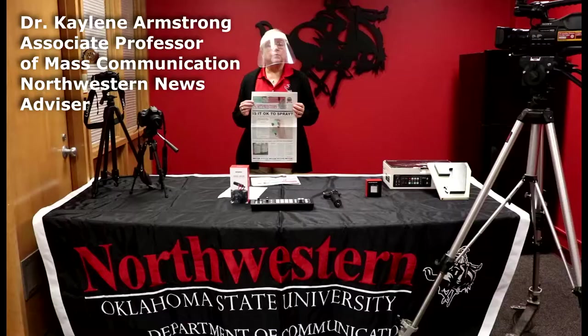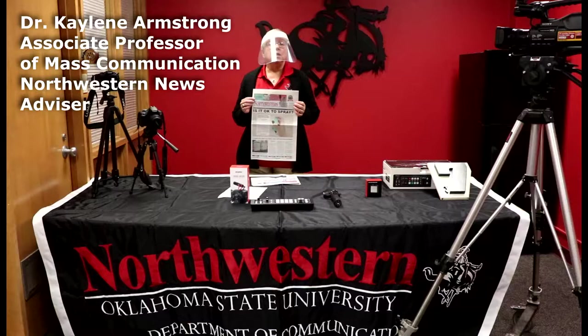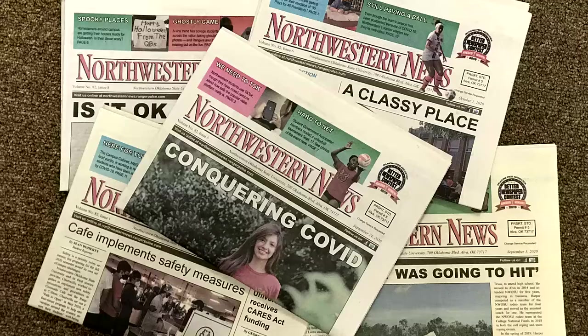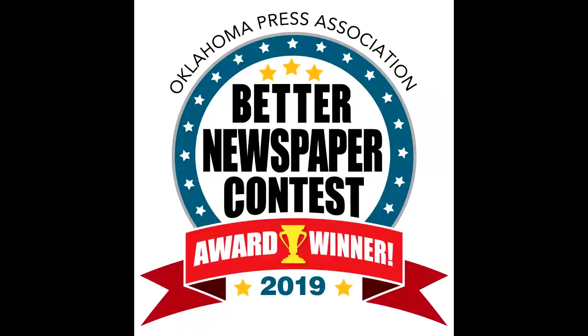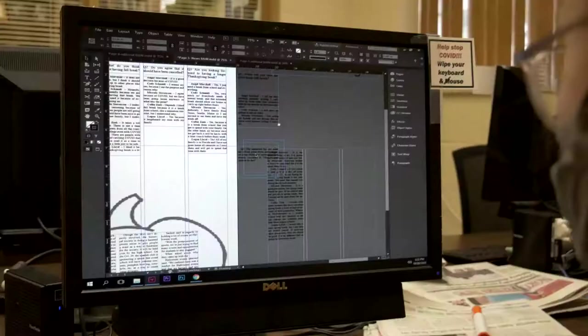We also have scholarships available exclusively for Mass Comm majors. As a Mass Comm major, you'll have the opportunity to work with our campus newspaper, a weekly award-winning Northwestern news.